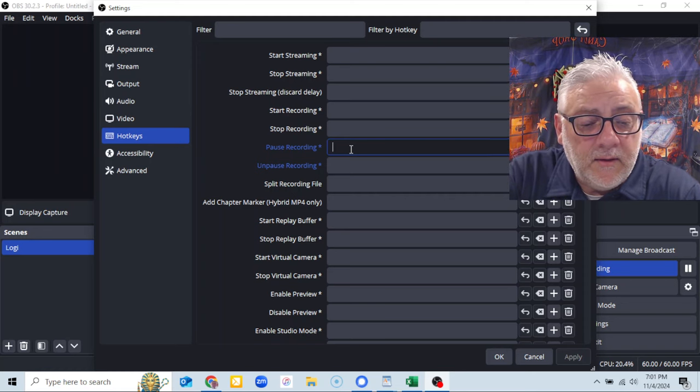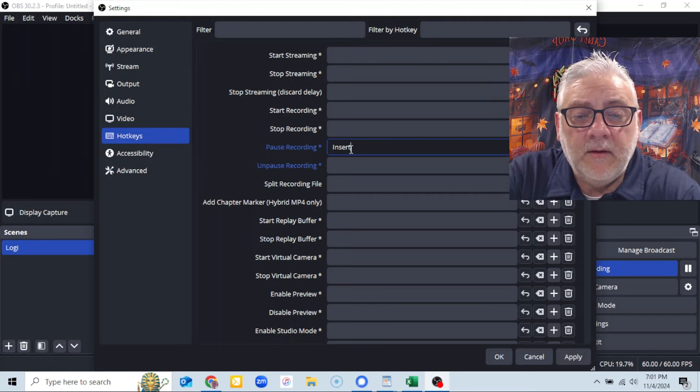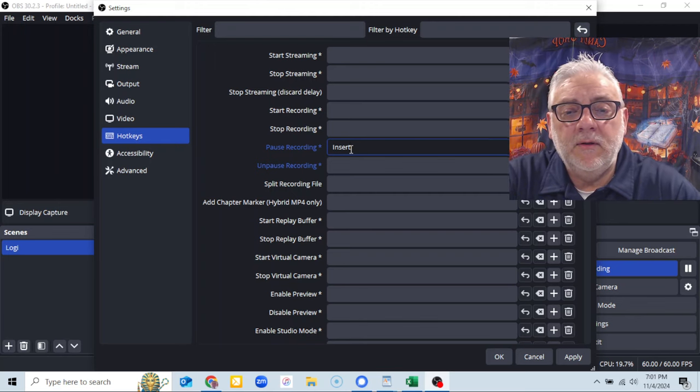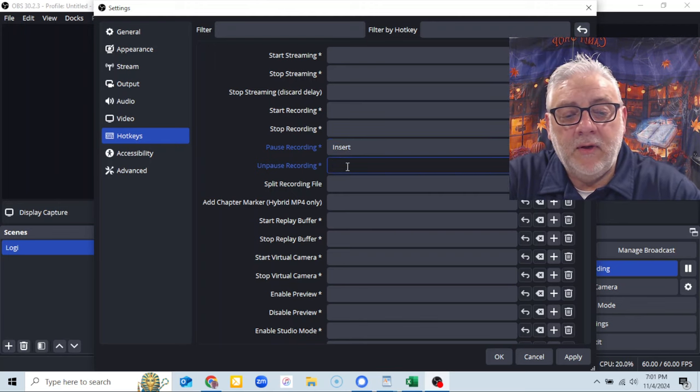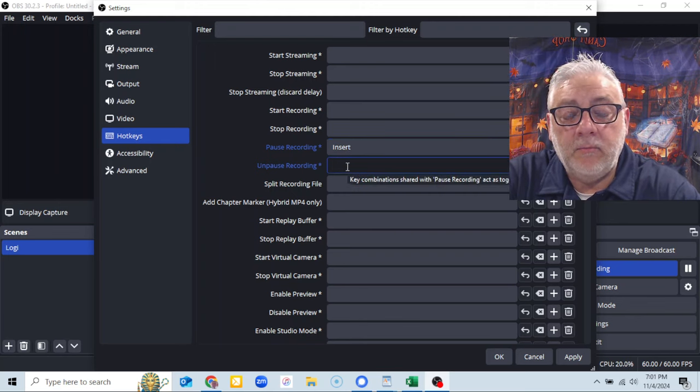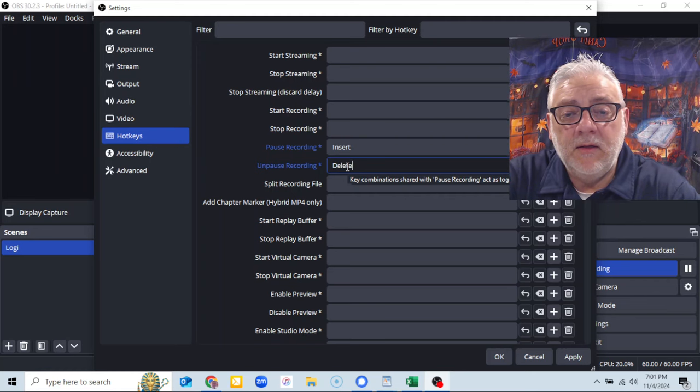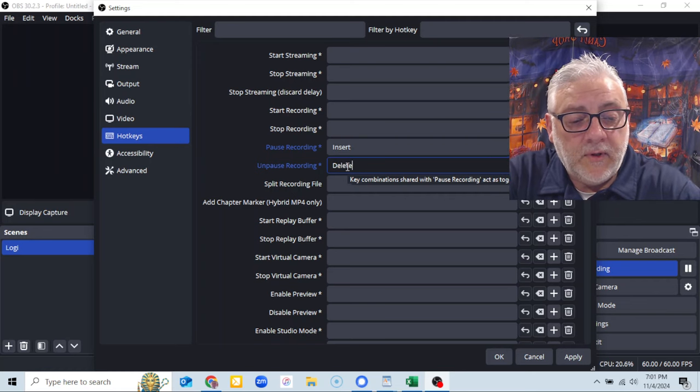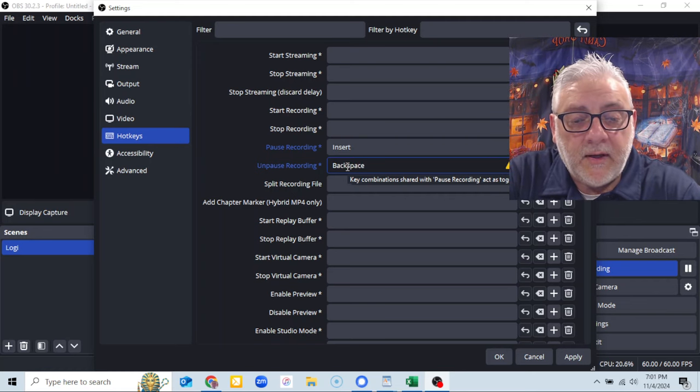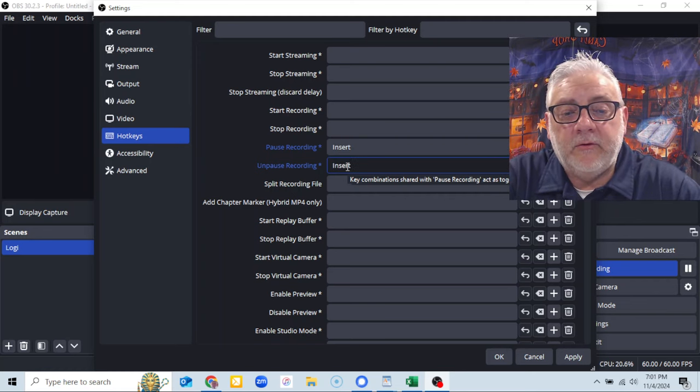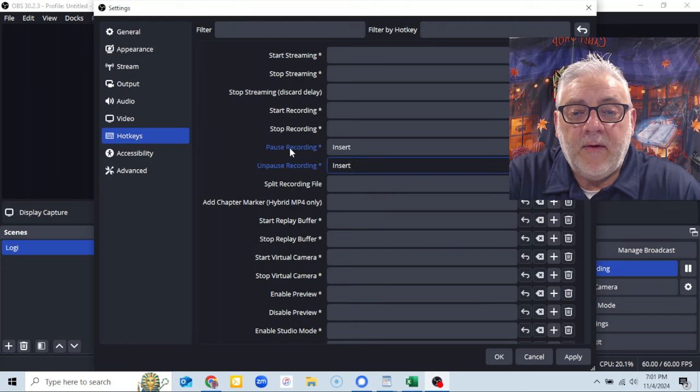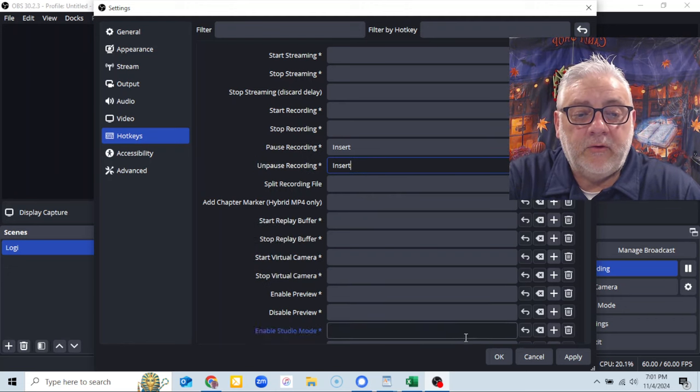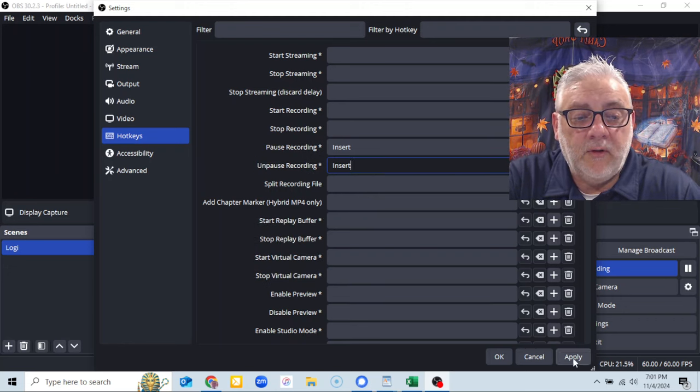I'm gonna hit the insert button to pause recording. I'm gonna hit the insert button again. Oh, I hit the delete button by accident. The insert button again. So now I can just hit the insert button to pause and apply. Okay.